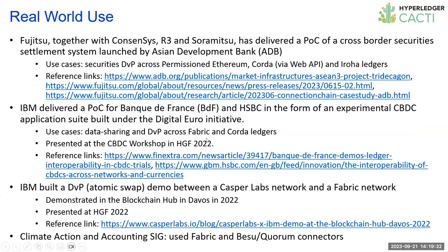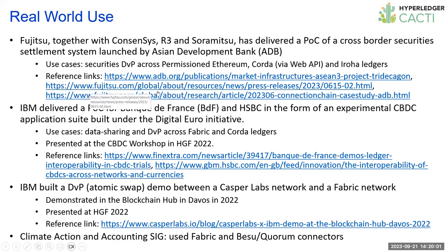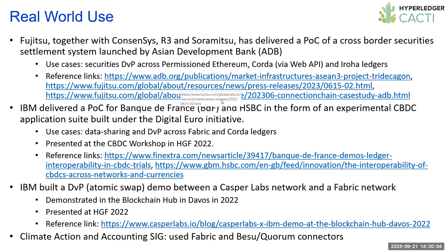Moving on from the last listed mandatory criteria to other additional considerations. We have several examples of real world use. Fujitsu, together with ConsenSys, R3 and Soramitsu delivered a POC for a cross-border security settlement system, demonstrating security delivery was a payment across permissioned Ethereum, Corda and Iroha ledgers and used cacti for that.